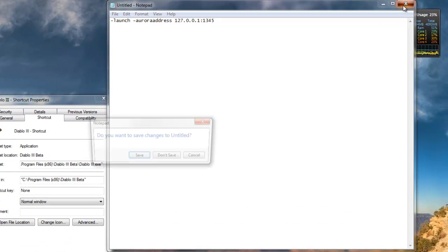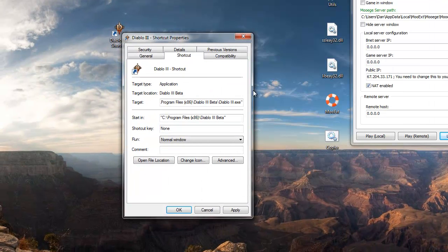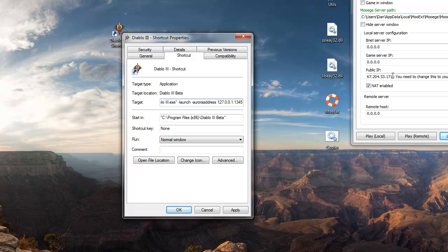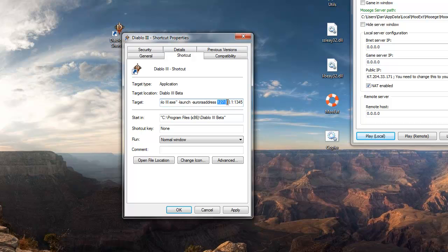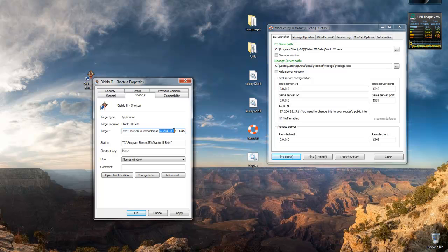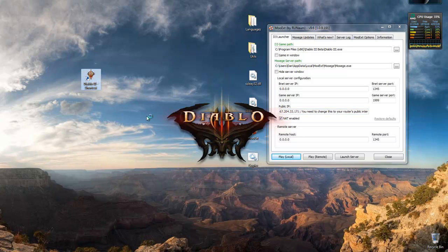After the last quotation mark in the target field, just paste that dot dash launch stuff. And then here where it says 127.0.0.1, paste the actual IP address that you put in for the public IP here. So you can give this to your friend over MSN, text, whatever. Do what you want. And then they will put it in the target field here. The 1345 should stay the same at the end. Just replace the 127.0.0.1 with the actual IP address. Click apply.